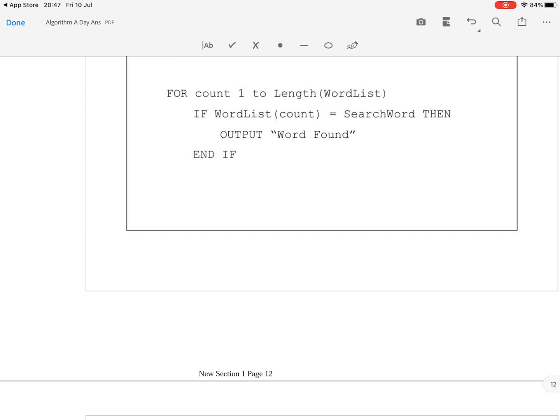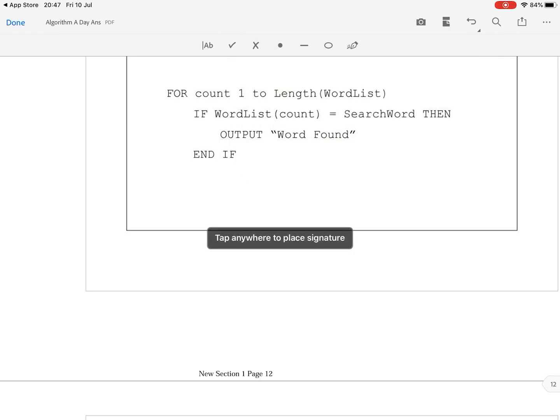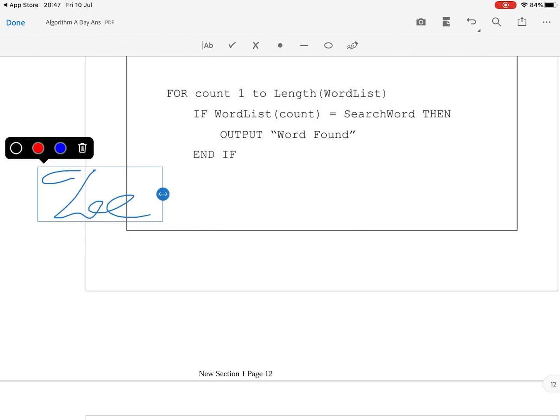So you click back on the pen. The signature is still there. Tap on the signature and the message tap anywhere to place the signature appears again. So again if I tap here my signature appears. And that's one of the key things about Adobe Acrobat Reader. The functionalities it brings are really cool. Once you've done that click done.